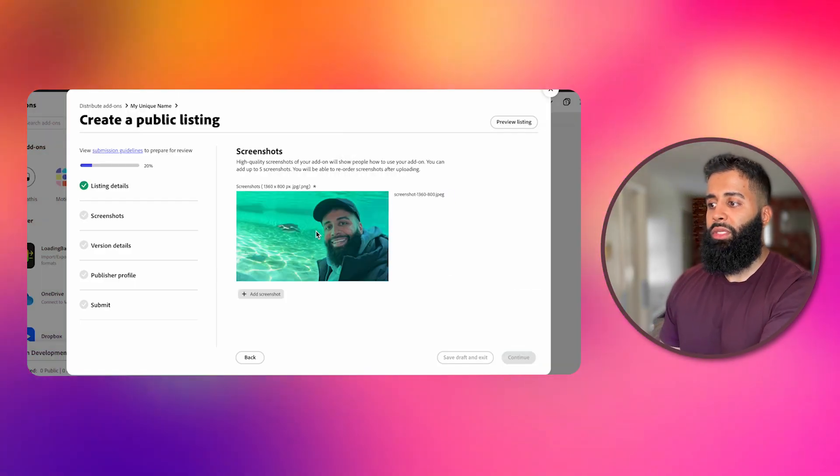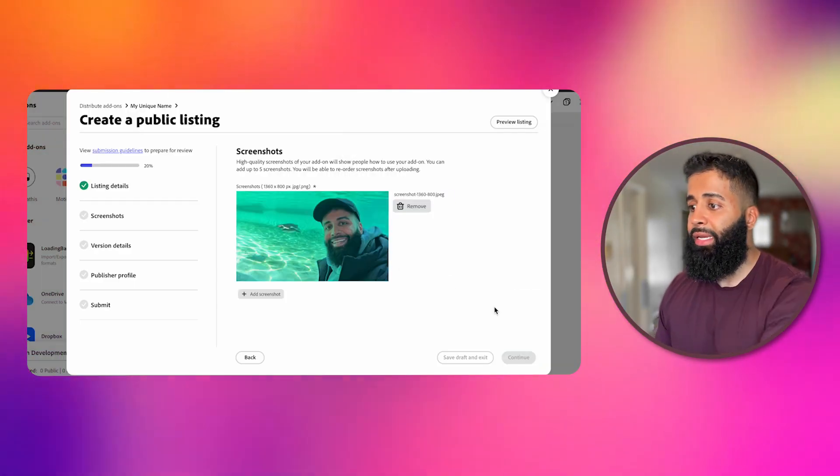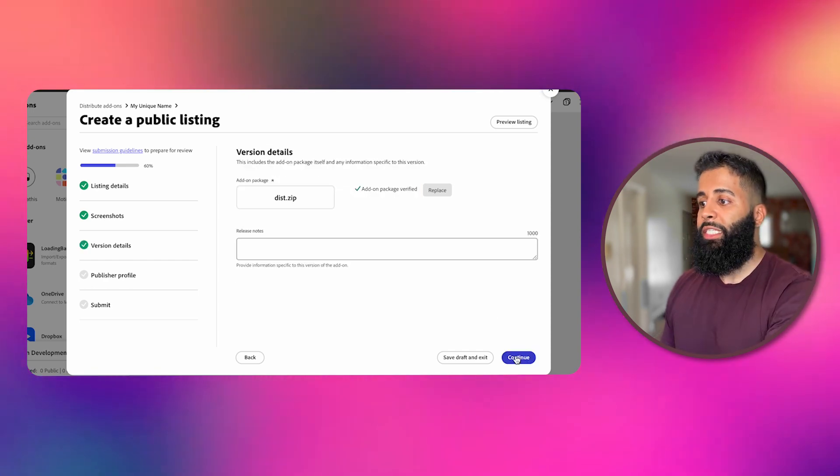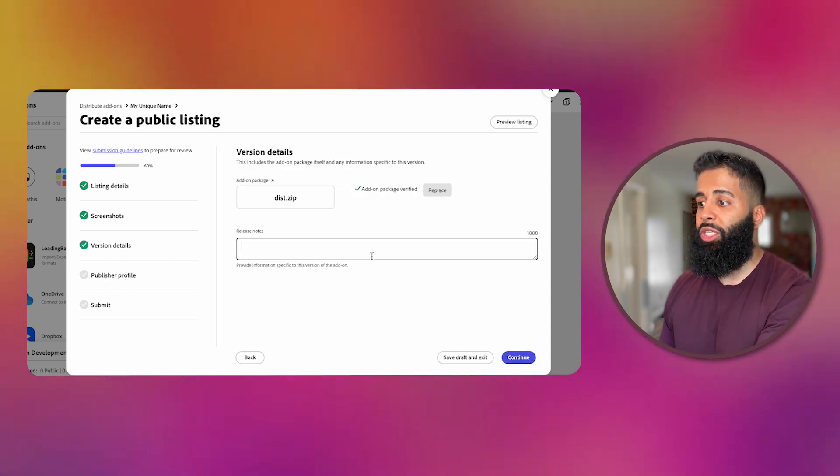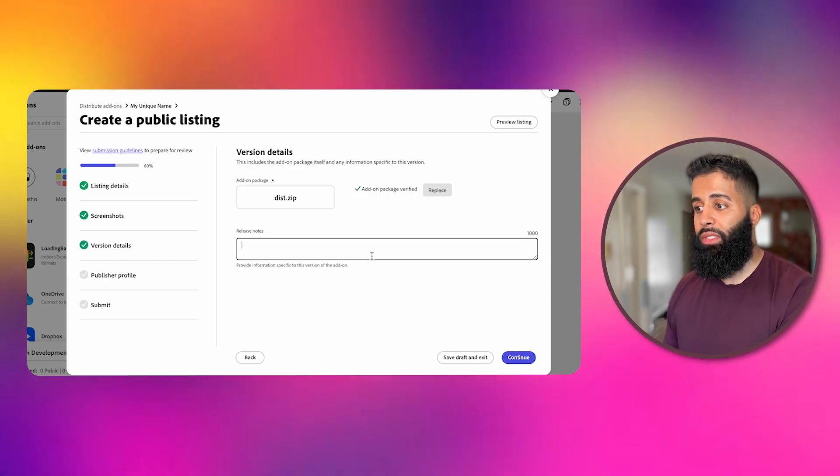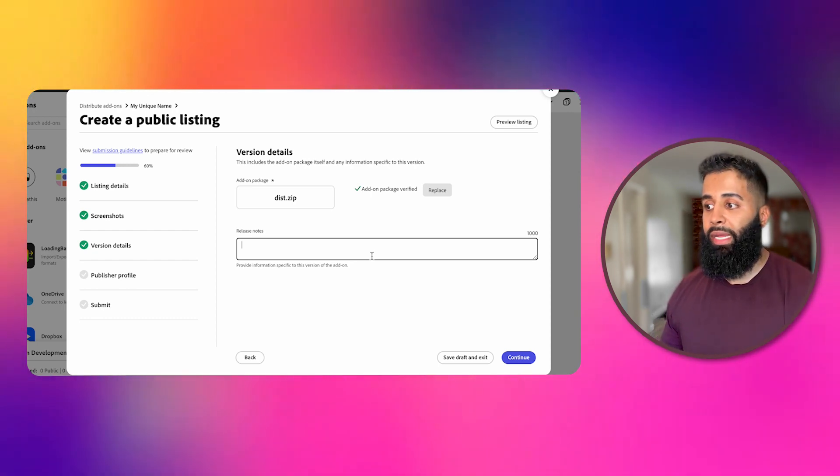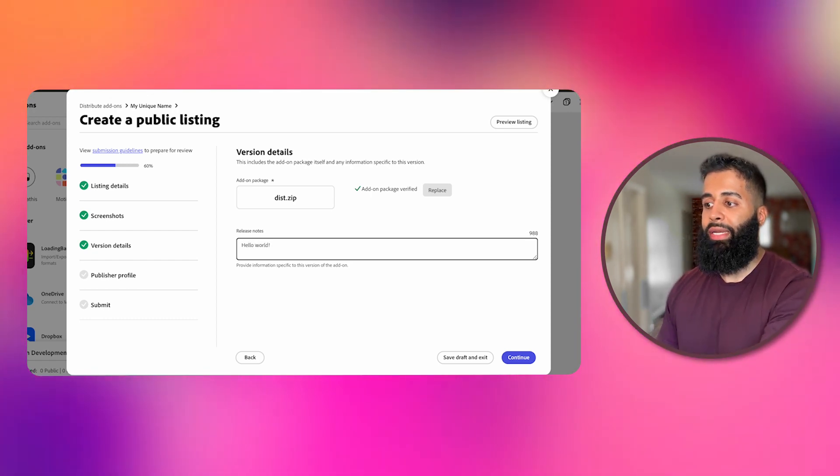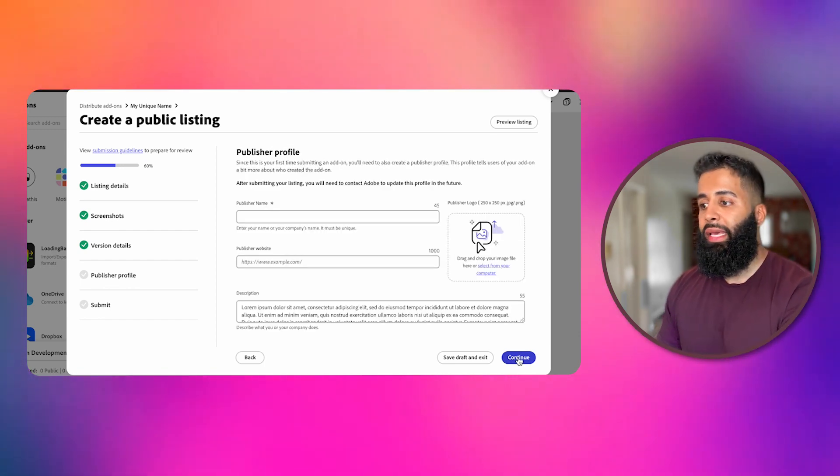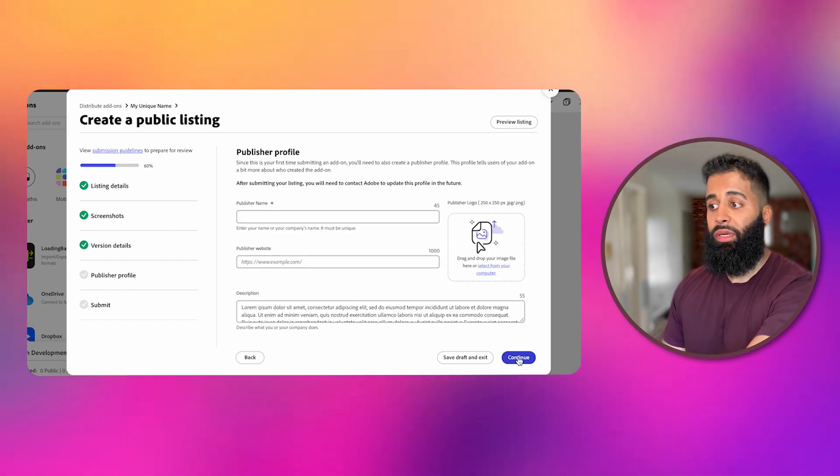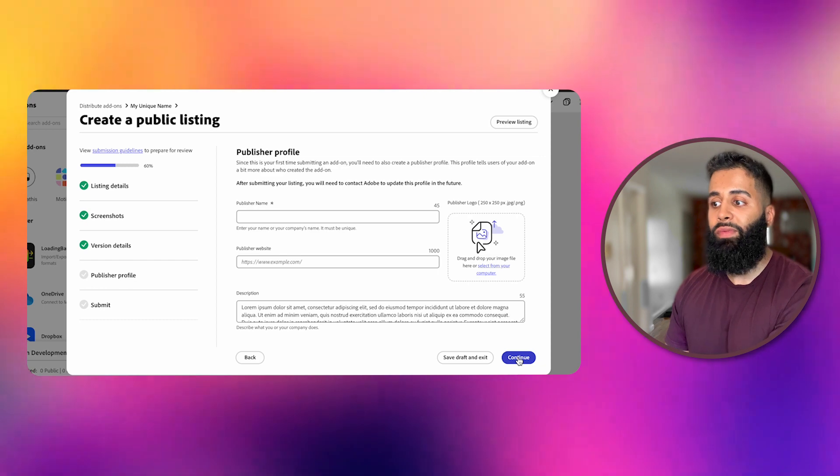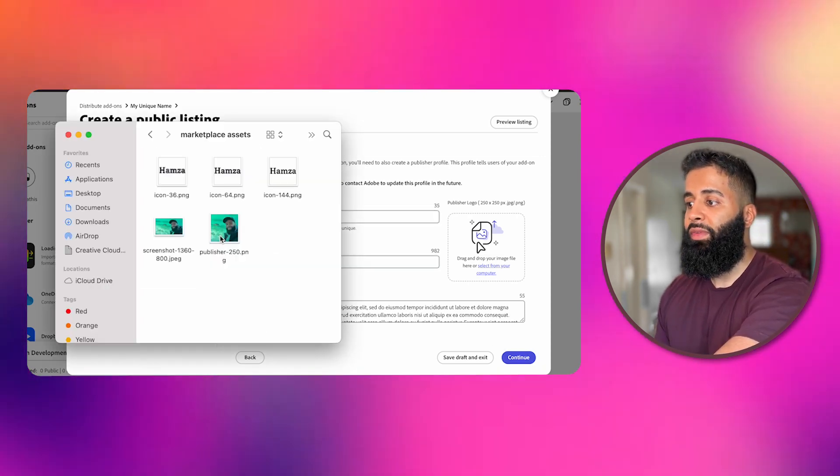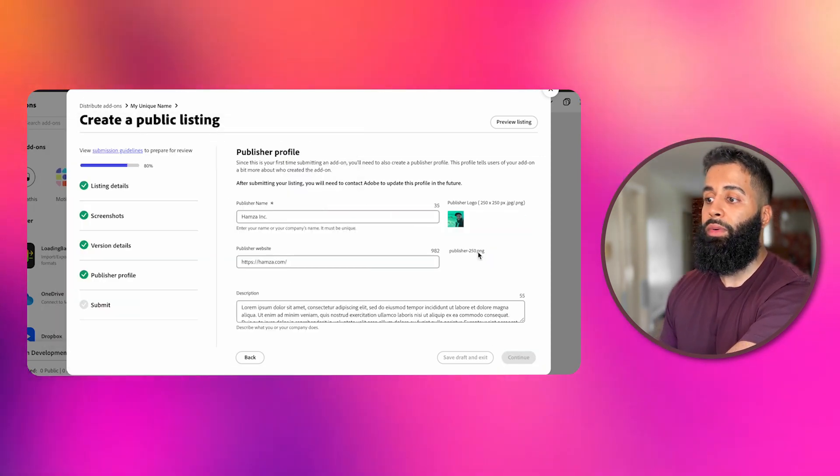Upload some screenshots of your add-on in action. At least one is required, but you can add more. Specify the version details and share any optional release notes. For example, if you're submitting an update to an existing add-on, you want to write down what's new and exciting. If this is your first submission, let's create that publisher profile. Fill in the necessary details and upload a 250 by 250 publisher logo.